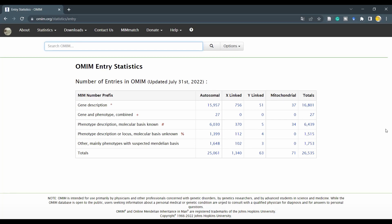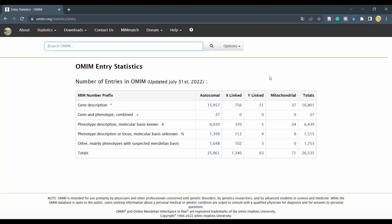OMIM also names and classifies genetic diseases. You might have noticed the so-called MIM numbers that are required by some journals and databases as unique identifiers of Mendelian phenotypes. This is a big website with a lot of information, so I encourage you to click around and discover which kind of autosomal, X-linked, Y-linked, and mitochondrial related disorders or traits are hiding behind them.